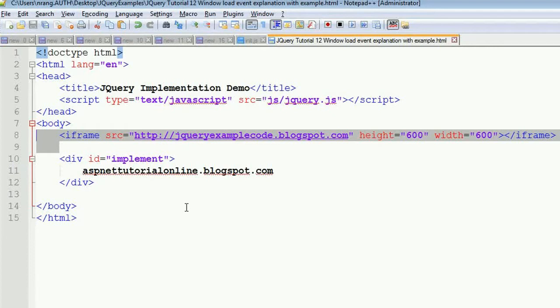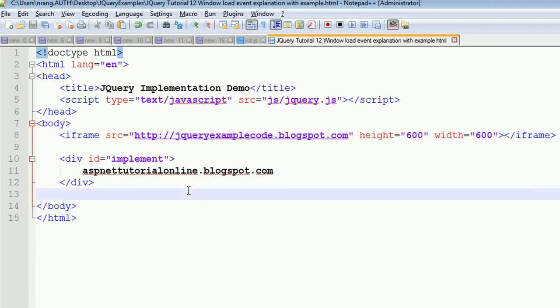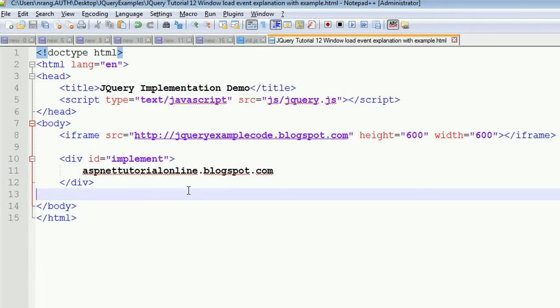In this example, we're going to discuss the window.load event. document.ready will be fired whenever the DOM elements are loaded. The load event will be fired whenever that particular element is loaded. Window.load means the complete page needs to load, then only this event will be fired.